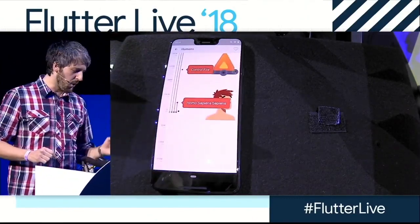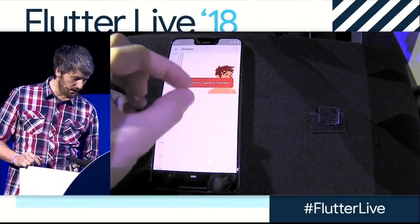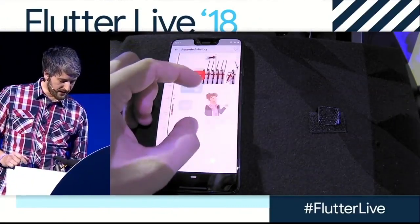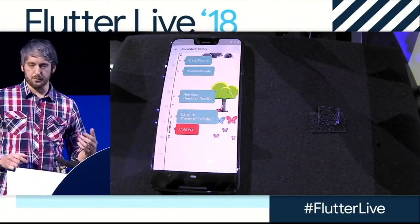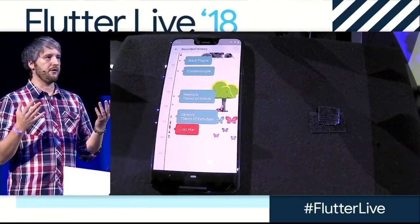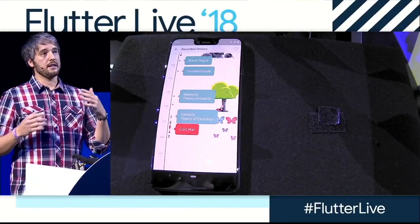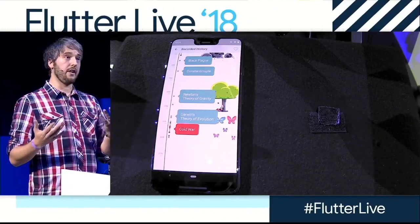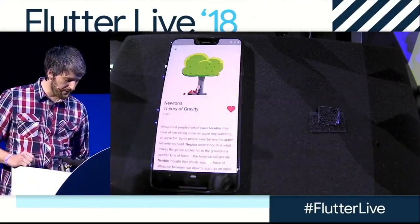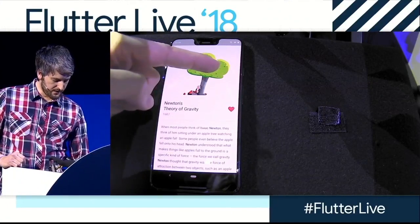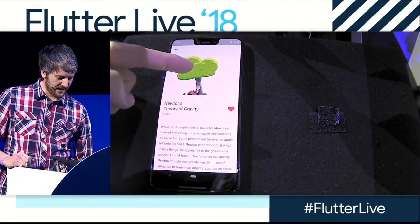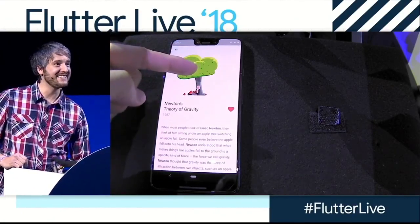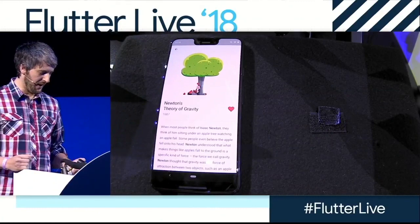You might be thinking these are cool little animations, and that they're pre-computed — a GIF or maybe a video. But these are actually vector animations that we're building on every frame with Flutter. For example, I can sway the tree above Newton, and the apple still falls on Newton's head. Because, you know, life is hard.